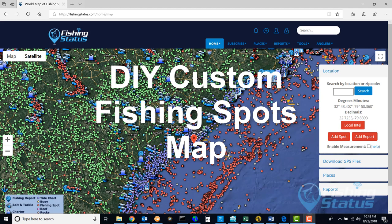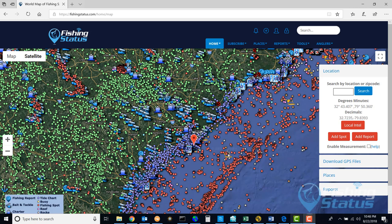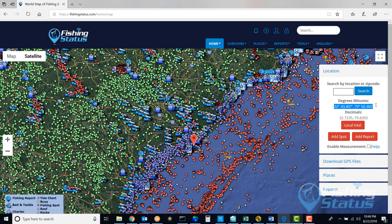In this video I am going to show how to use the world fishing map in order to download fishing spots. As you can see I am already logged in, and my location is down here close to Charleston. You can see the latitude and longitude.